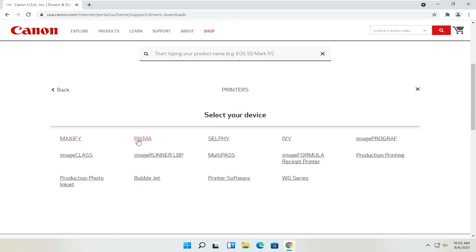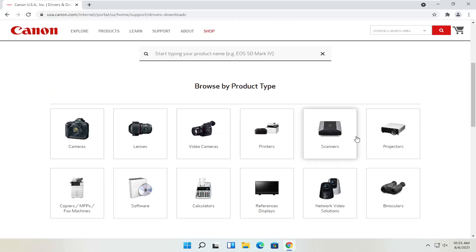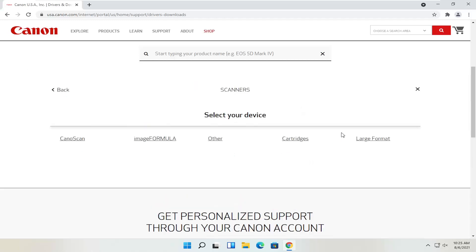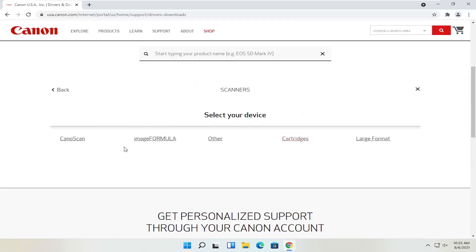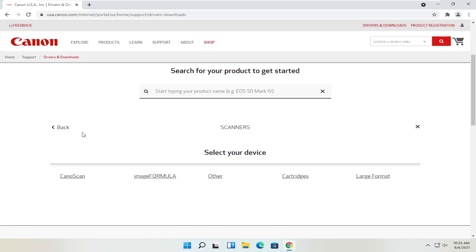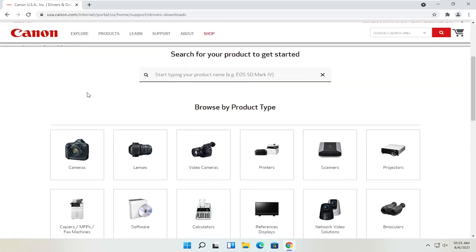You've got printer lines like Maxify, Pixma, and Ivy, that sort of thing. If you go back, you can also view different scanners. Through the Canon website you'll also be able to order different ink — magenta, cyan, yellow, black ink, and various products. You can get them third-party as well, but you can order Canon ink through their website too.